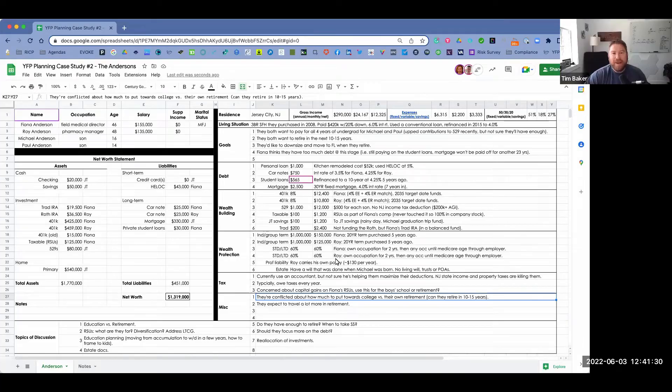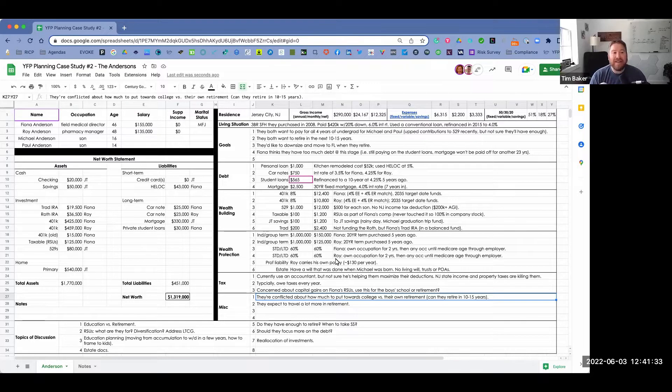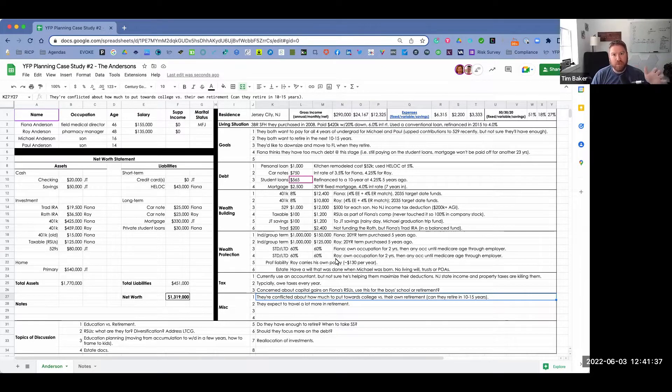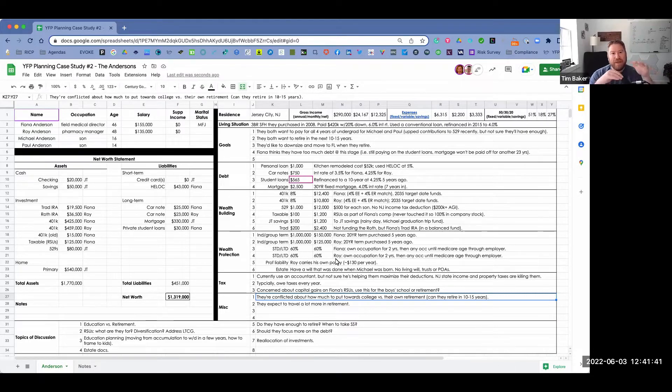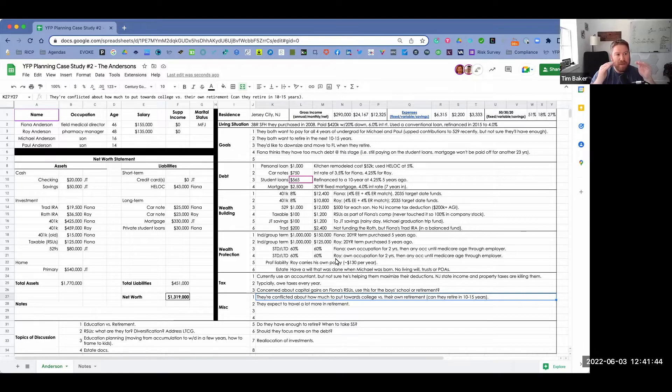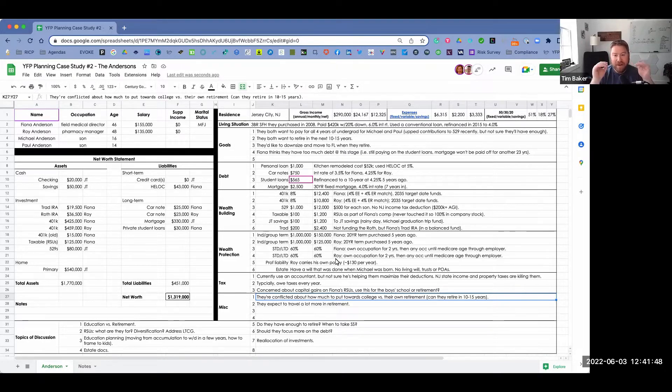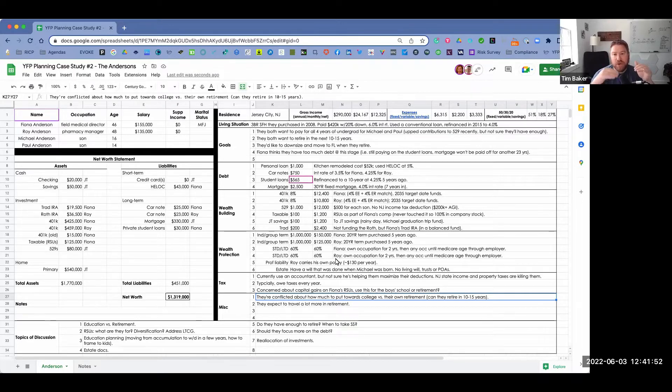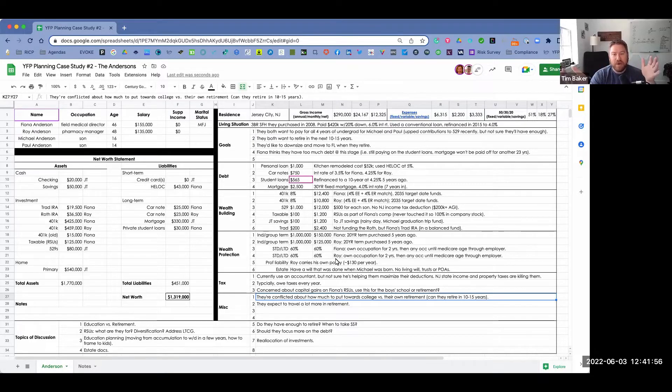Although the Andersons are not an actual couple we work with, they're really a composite of clients that we do work with in reality. The first part of the discussion, we lay the groundwork of the Andersons' jobs and salary situations, where they live, we walk through their net worth and point out important elements of their financial situation, and we also talk about their goals and what they're trying to achieve.